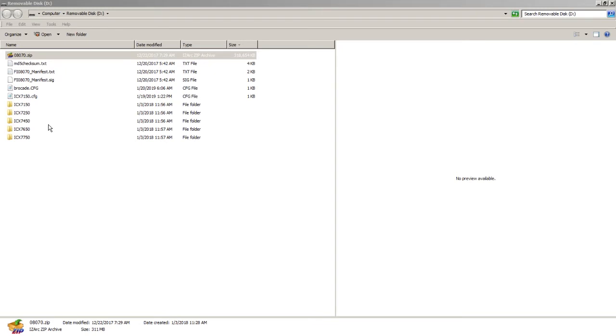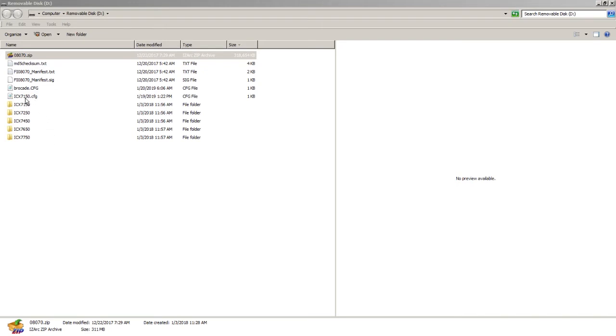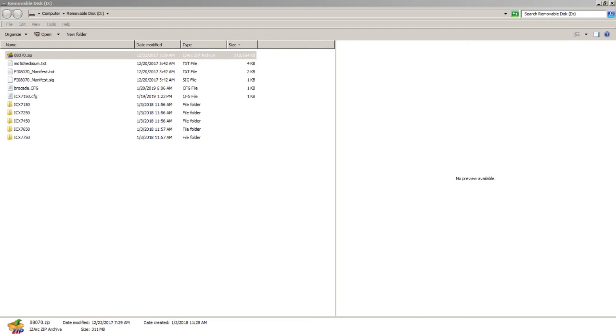You'll also see two .cfg files here. This is an optional part of the upgrade, but if you wish, you can have it automatically upgrade the startup config file. The system's going to look for an ICX 7150.cfg, or whatever the model number is, like 7250.cfg. That is the primary configuration file it's looking for. If it doesn't see that, next it's going to look for a brocade.cfg file. If it sees that one, it's going to load that into the startup config, and if it doesn't see either of those, then it's just going to boot up with no startup config, a blank factory configuration.